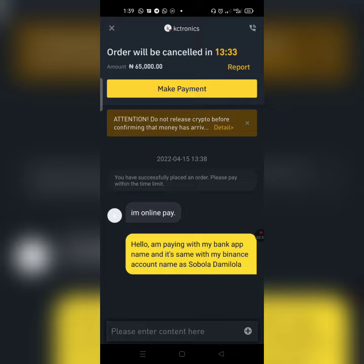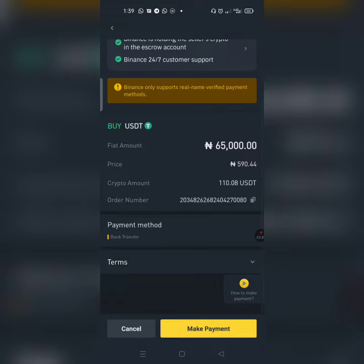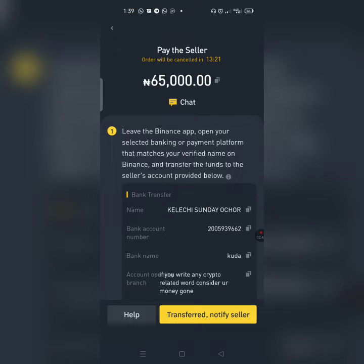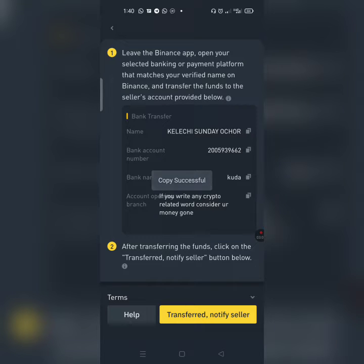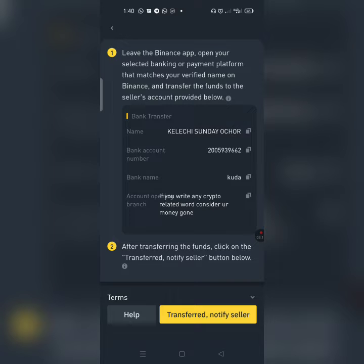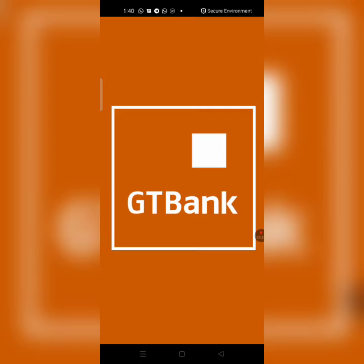I'll click on 'Make Payment' below to see the seller's payment details. You can see the name is Kelechi Sunday Okoro, the bank name is Kuda Bank — Kuda Microfinance. You can copy the bank account number. In the description it says if you write any crypto-related word, consider your money gone — so don't put any crypto-related word. Just go to your bank app and send the money. Now let me log into my GTBank.